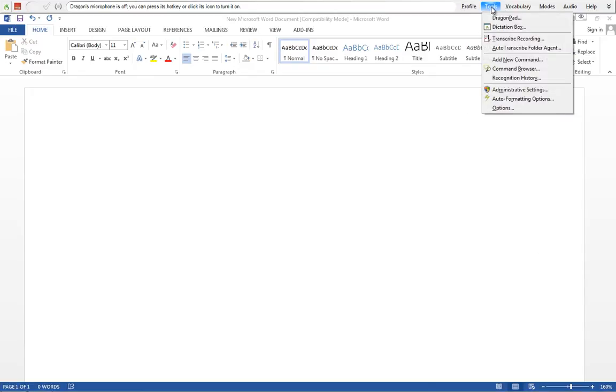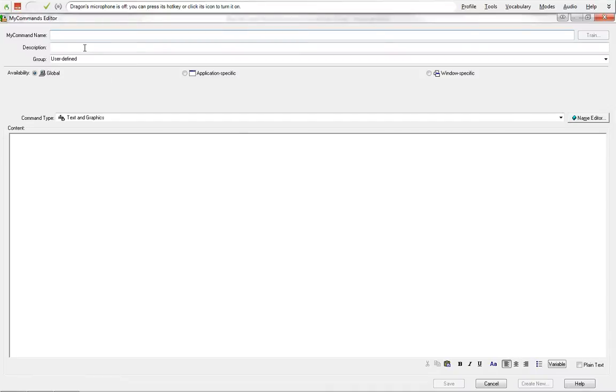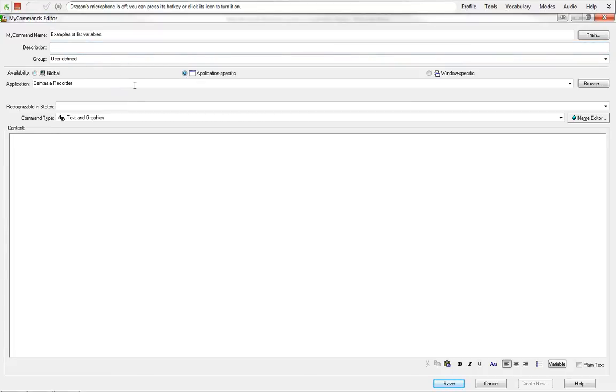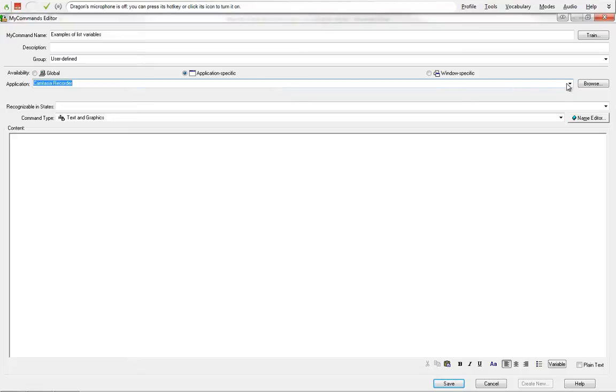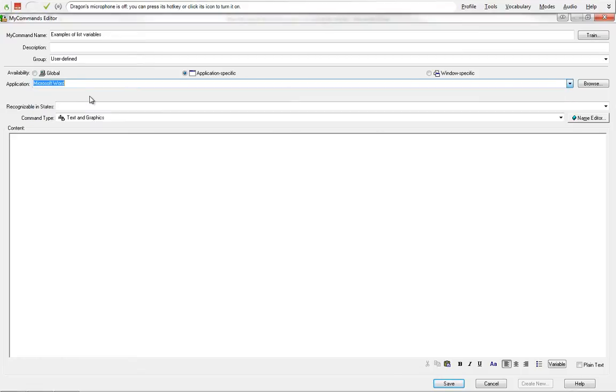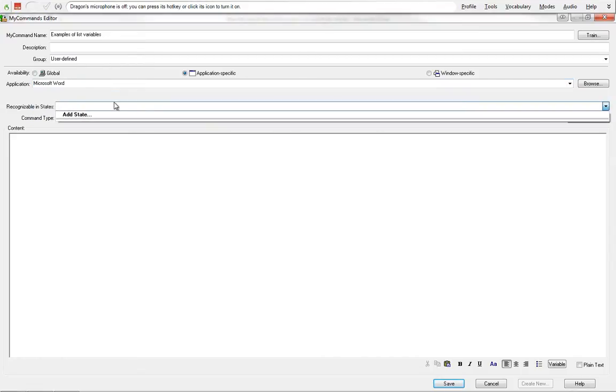To start with the list variable, I'm going to start by adding a new command. We're going to name it example of list variables. My description originally blank for time saving. Group is going to be user defined, availability we're going to go ahead and make this application specific just to Word, Microsoft Word, and then recognizable states we don't need to worry about.